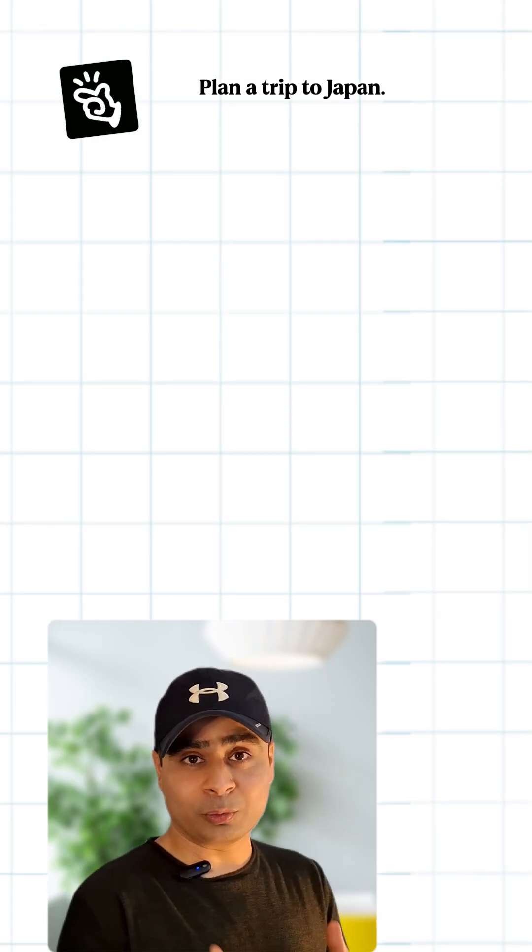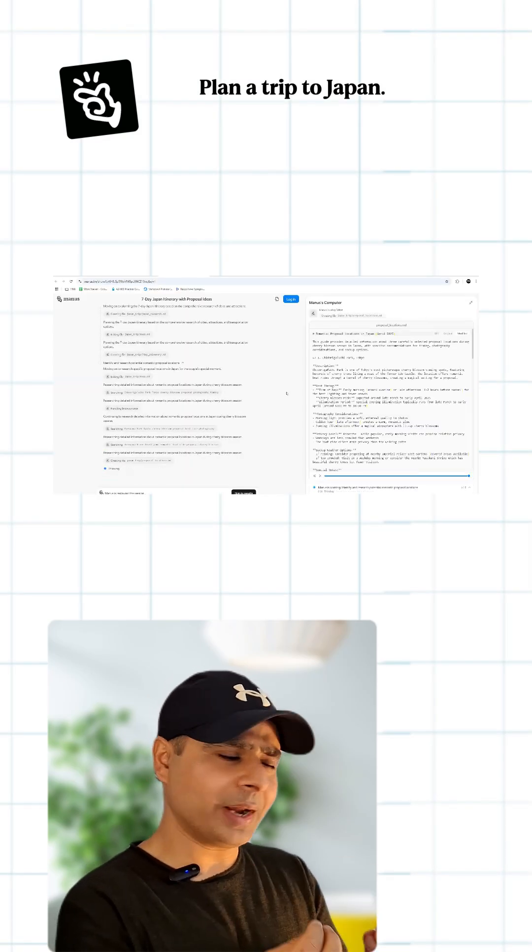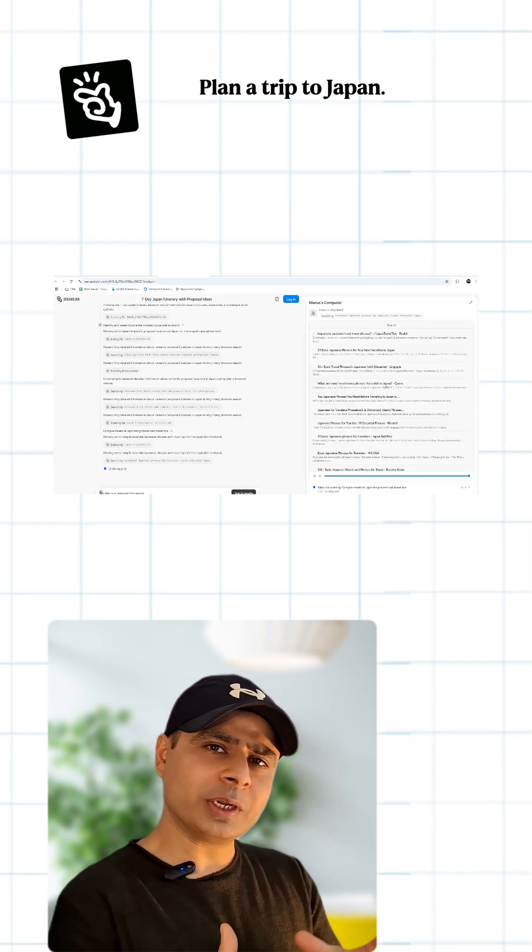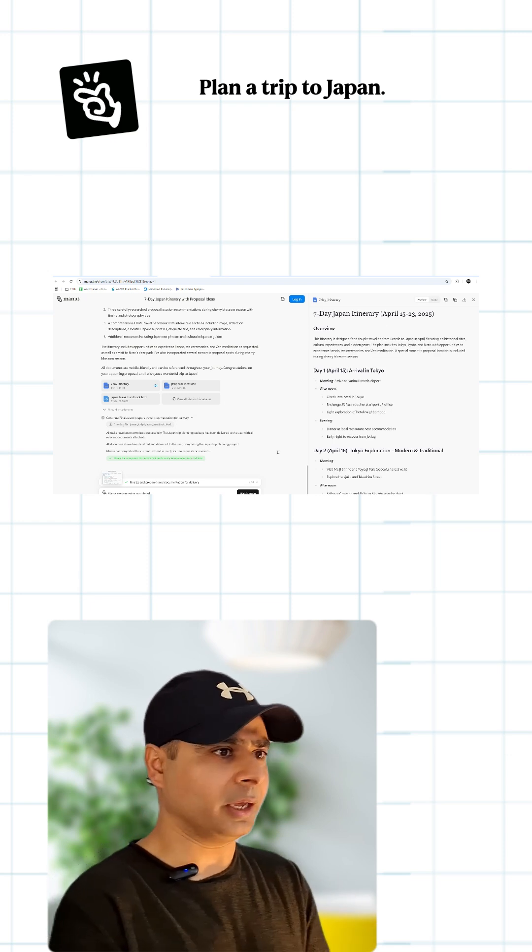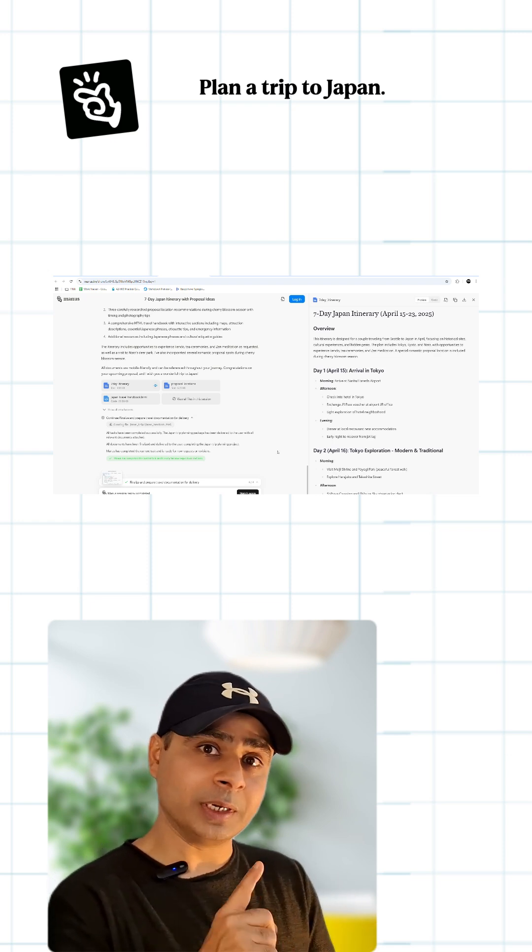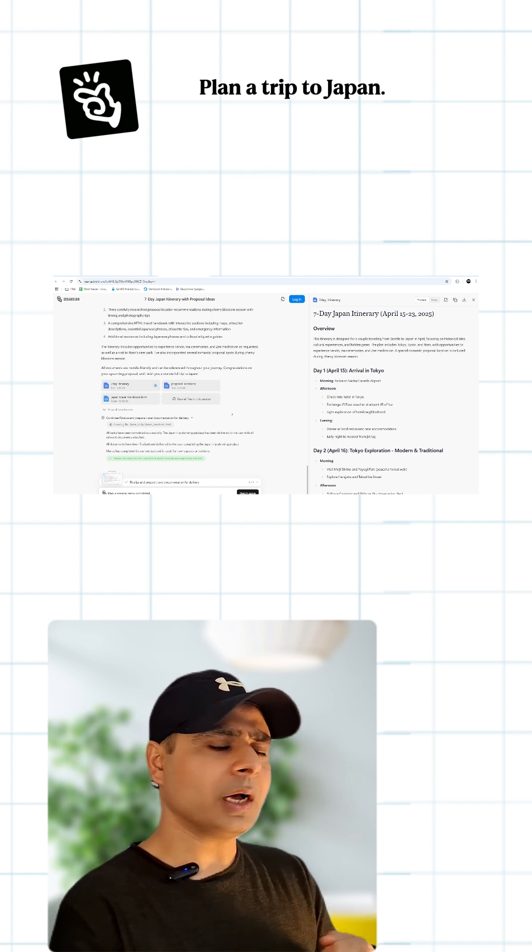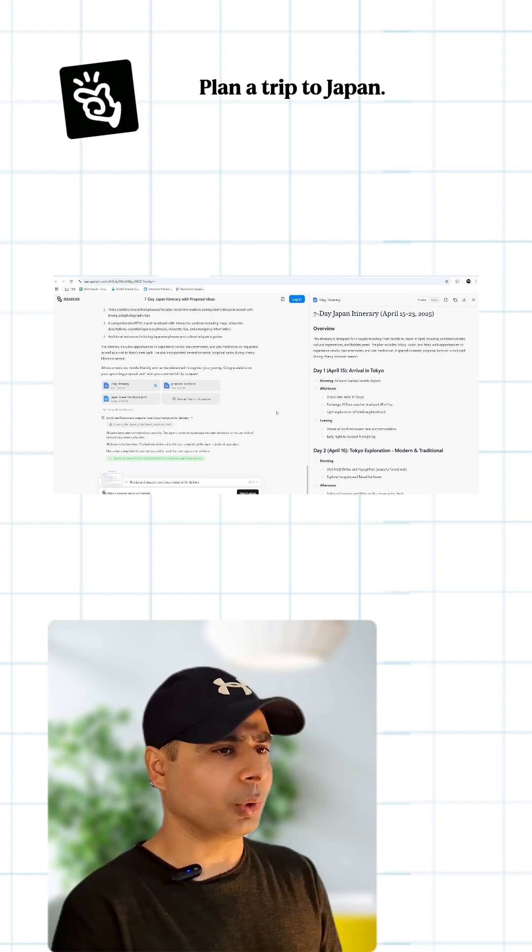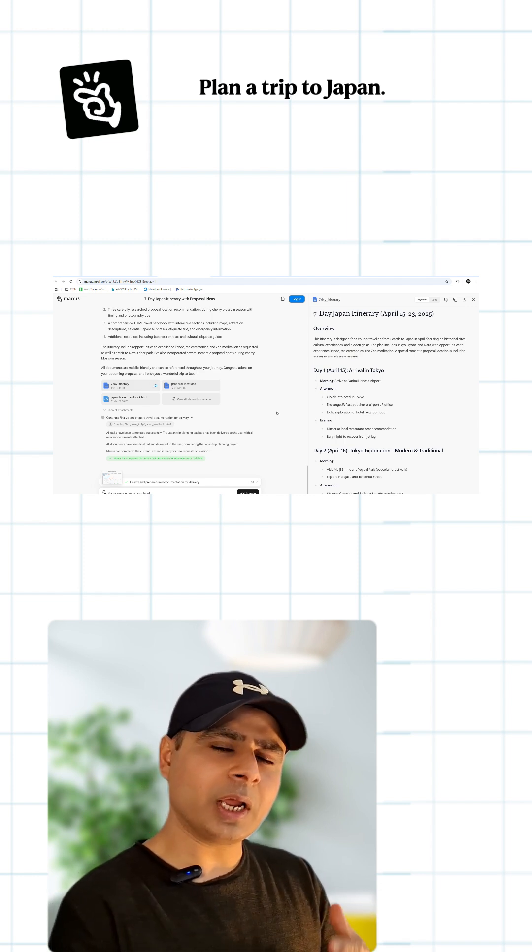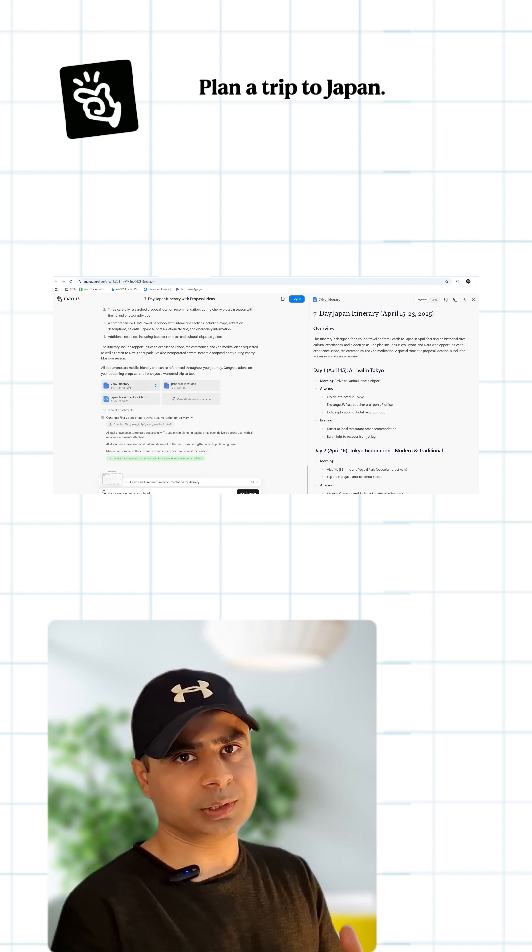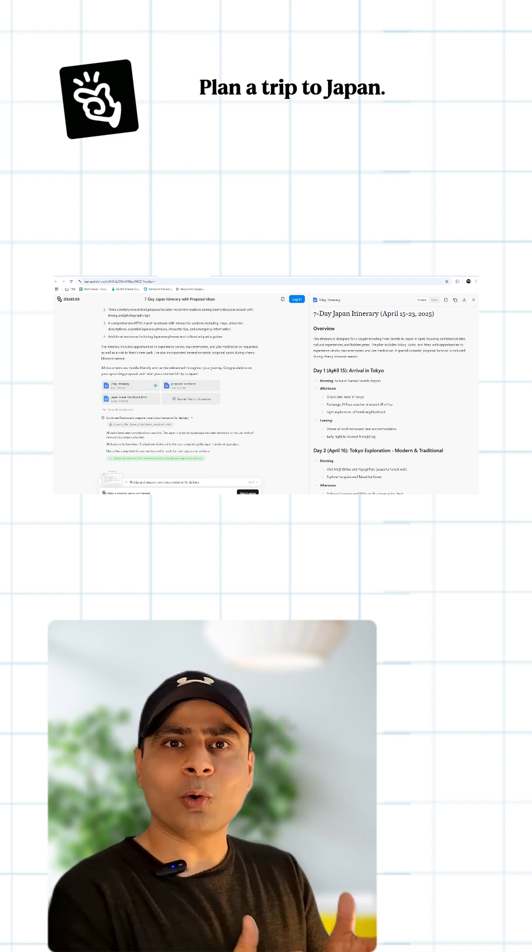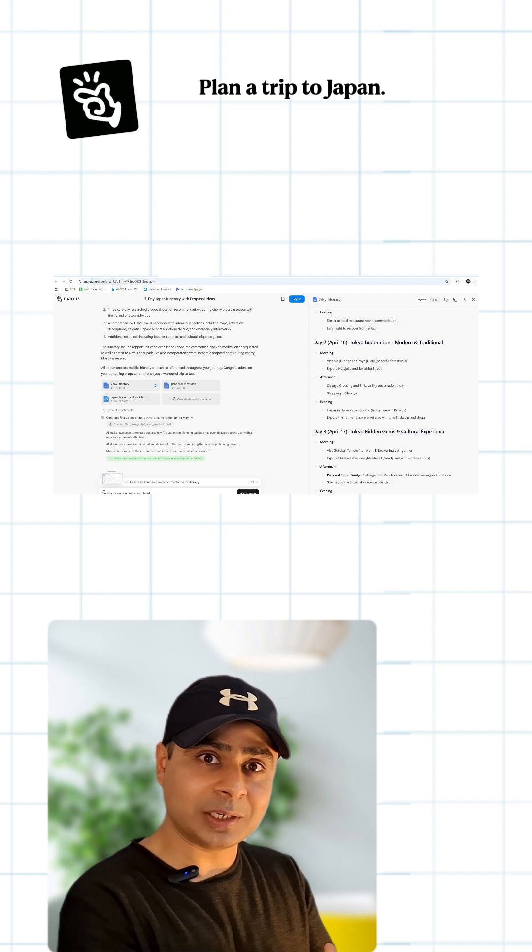Suppose you want to visit a place - we're taking Japan as an example. You give a basic itinerary to the Manus AI agent: tell it how many days you're looking for, your approximate budget, the occasion, and what interest areas you want to visit in that country. Then just hand it over to Manus AI.